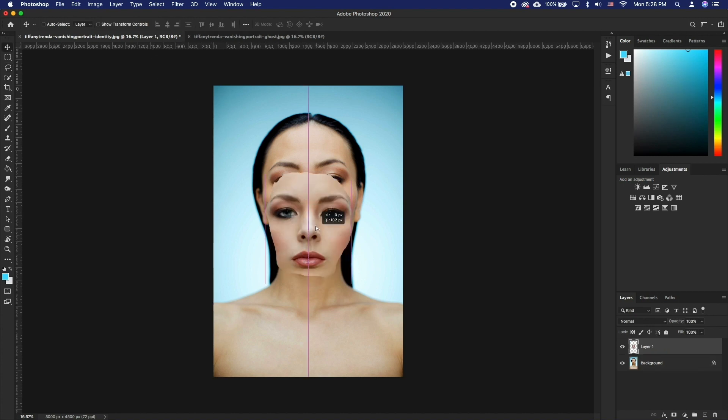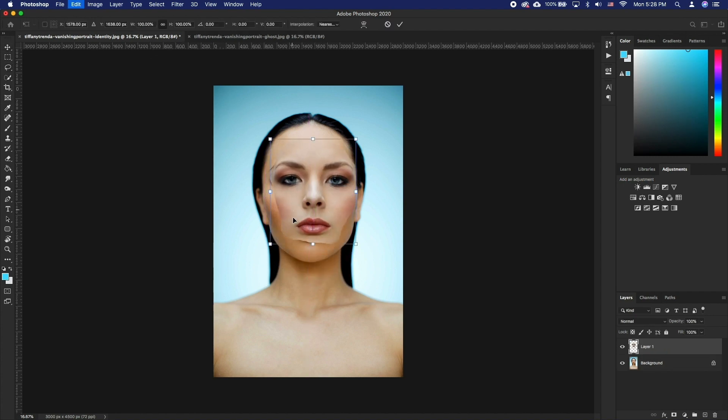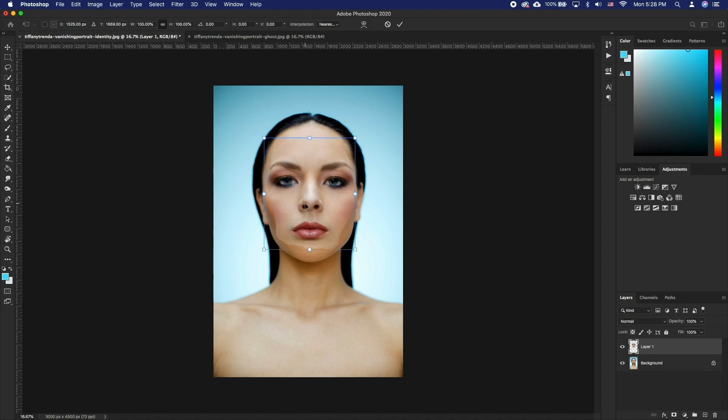Resize and position it to where the real face of the target photo is, using free transform tool. Shortcut is Command T. When done, double click on the image to exit free transform tool.